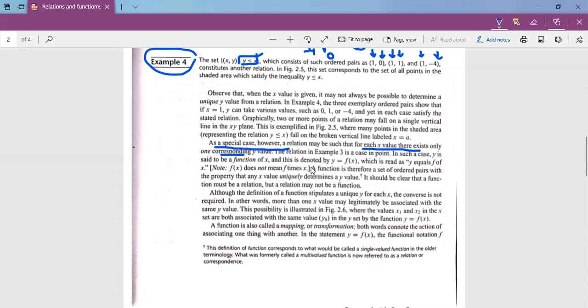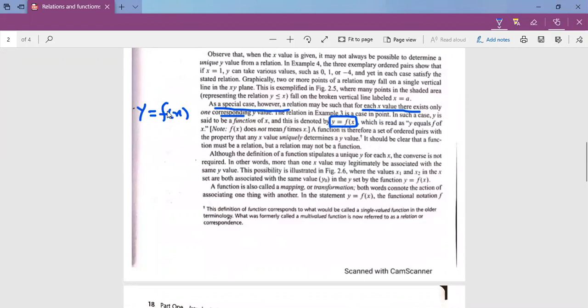In the standard form, the function is written as Y is equal to f of X. When we read it, Y equals f of X, or Y is a function of X. Note that f is not multiplied — this is a notation which represents a functional relationship. When Y is equal to f of X, we know that for each value of X there is one and only one unique value of Y.